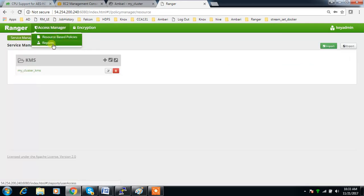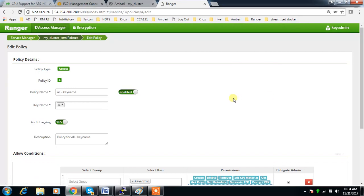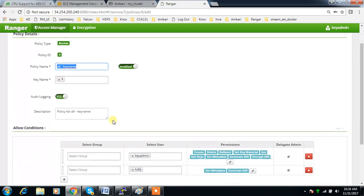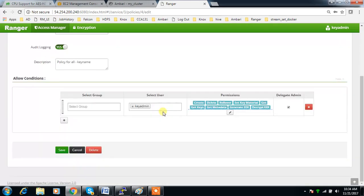Now I can go to the Access Manager and control permissions on the key. By default, you can see that for all keys there is some permission set. If you edit it, you can see the policy name is 'all keys' and the key name is '.*', meaning for every key in the system. Key admin has almost everything, and HDFS has get metadata and generate EEK. I'm leaving key admin as is, but for HDFS I'm deleting those permissions to show how this works.